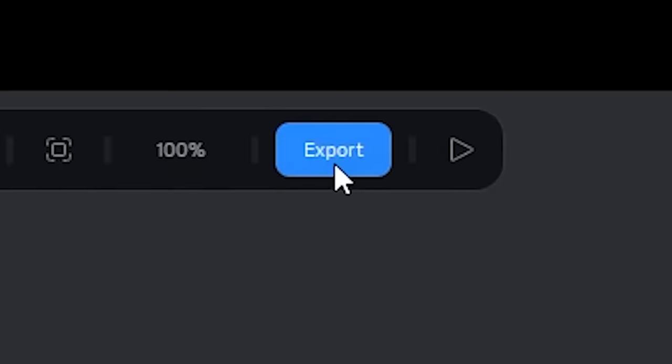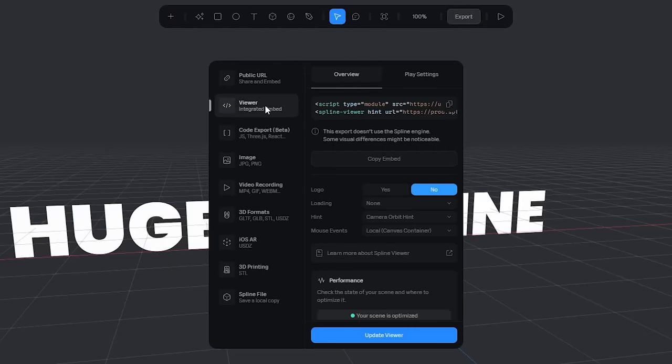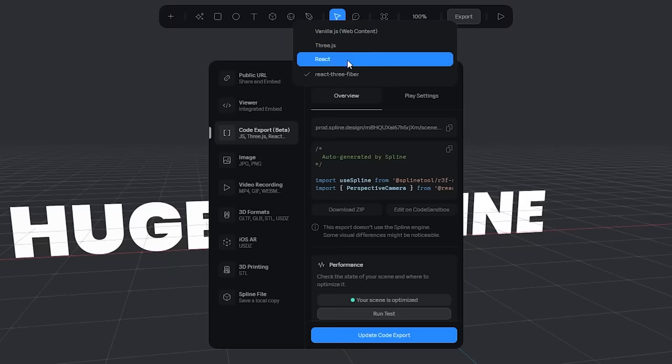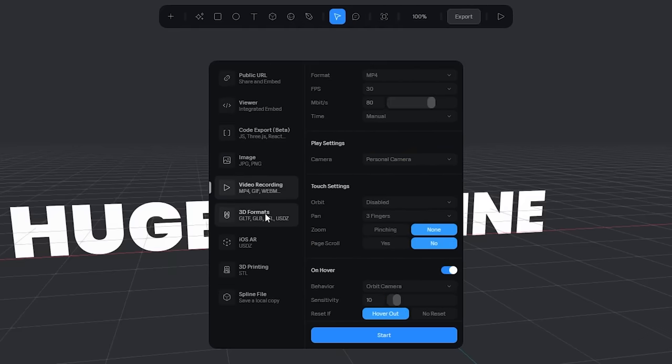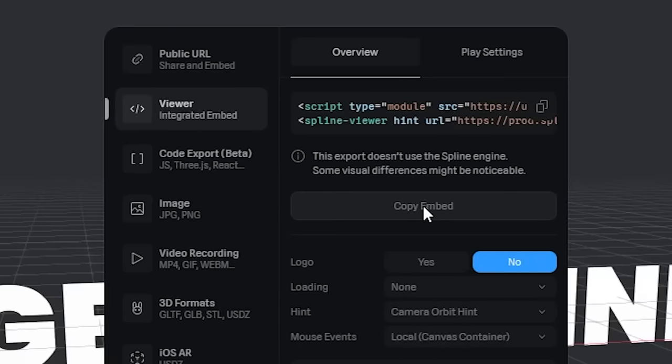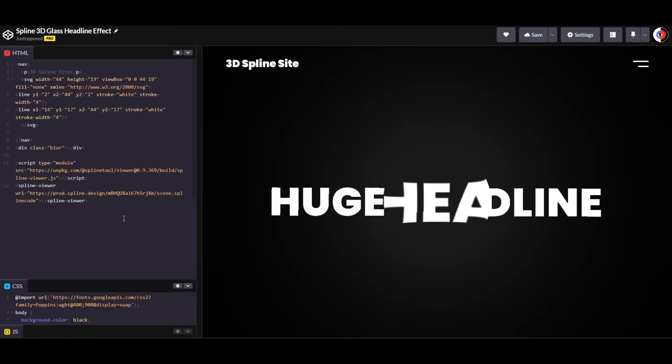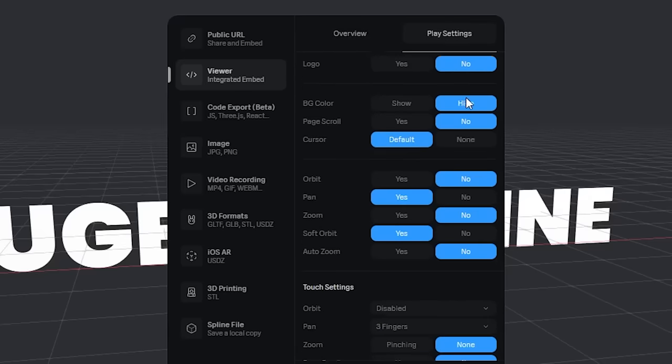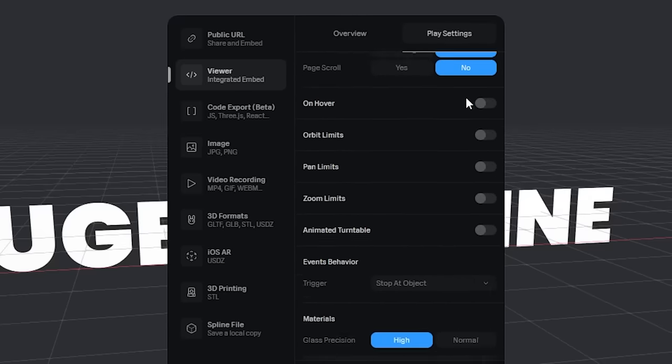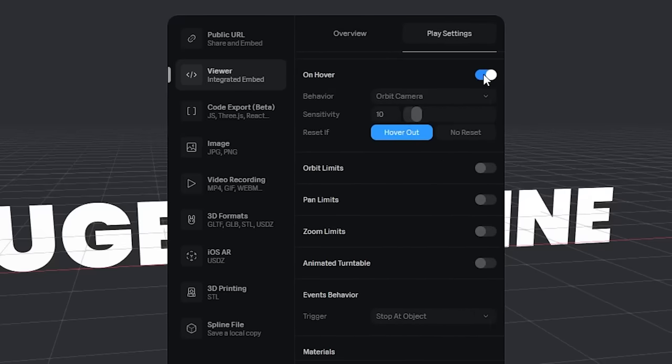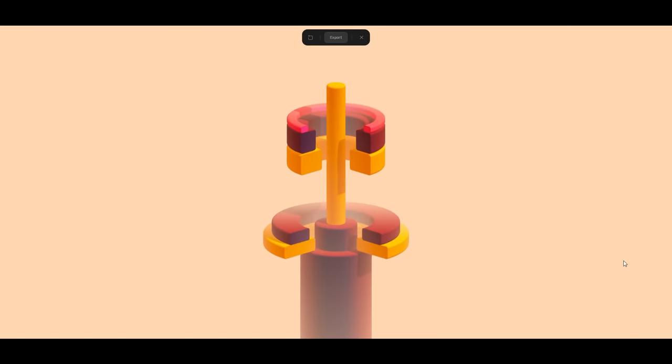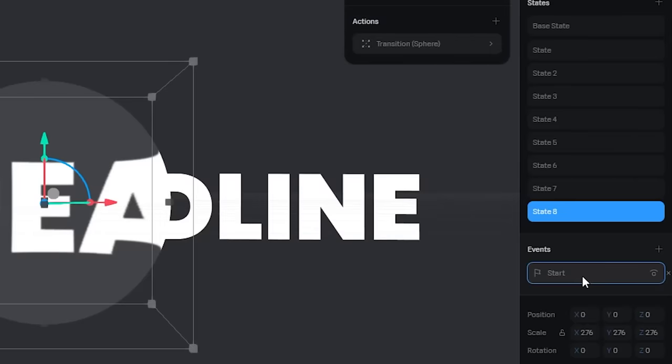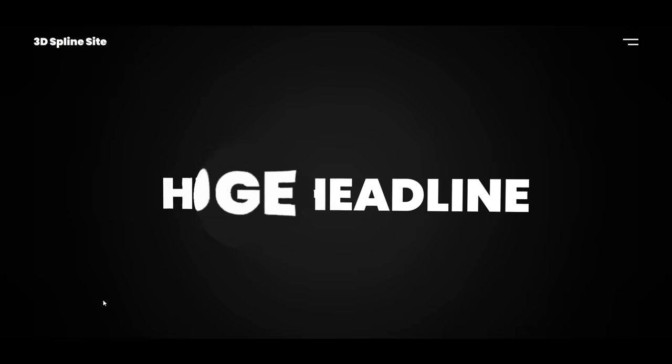I can press on export and choose between public URL, embed code, code export for 3JS, React, or just vanilla JS. Image, video, GIF, GLTF, what have you. I'm going to choose this embed option here to paste it in HTML directly, on a landing page like this. Plus, I have all these play settings that let me interact with my model. Like I'm going to add a hover behavior that orbits the camera a little. And of course, you have your good ol' animations too. Just create different states and use the events tab, choose the timing, and ta-da!